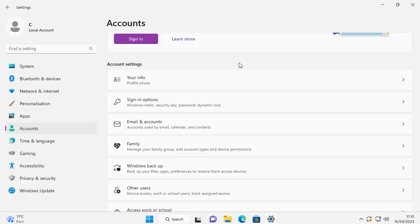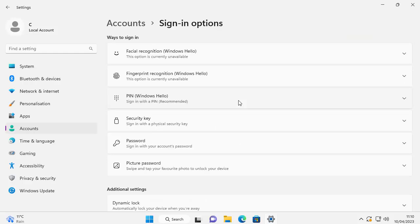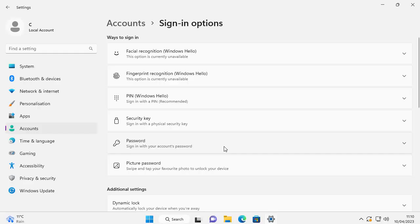Move your mouse over it, left click, then hopefully if you scroll down the page you should find Sign-in options. It should say below it Windows Hello, security key, password, dynamic lock. Move your mouse over that, left click once, and then you should see Password. Now don't worry if you don't see this - we'll go through another way of finding these details shortly.